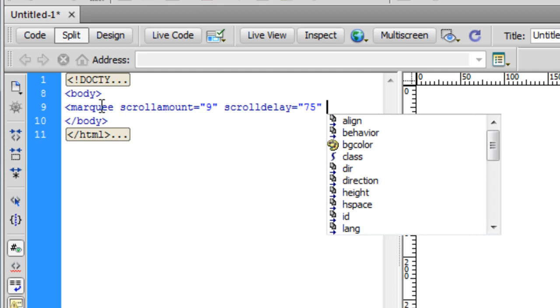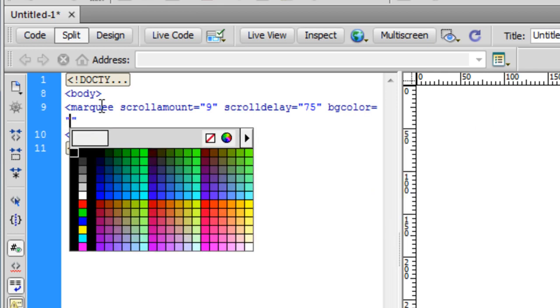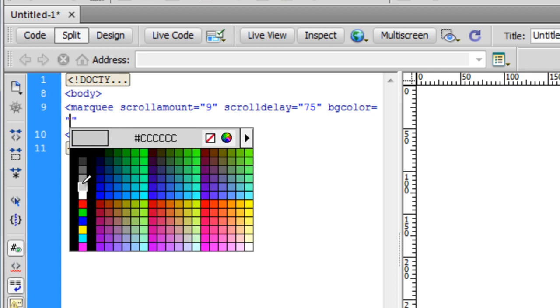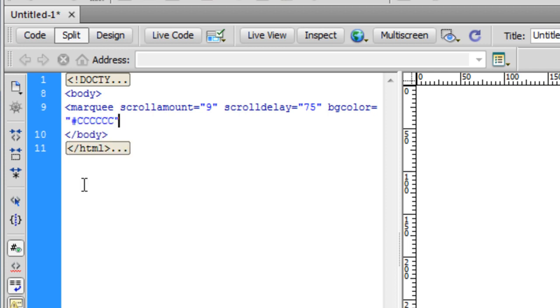Scroll delay: if the scroll delay is 85 it will not make any change to the output result, but anything less than 85 will actually tick off the marquee a little faster. Anything beyond 85 will have the result of decelerating the marquee. I will for this example select 75.